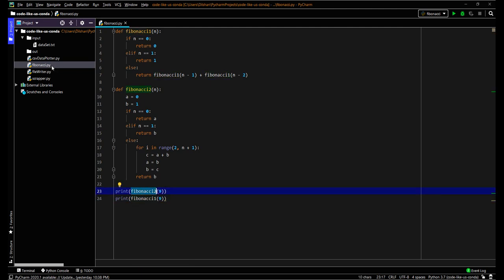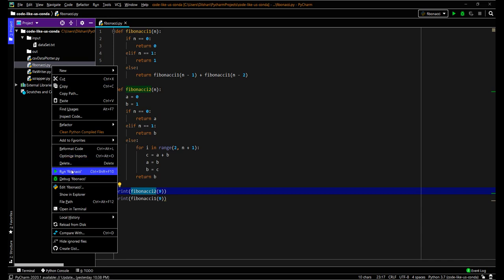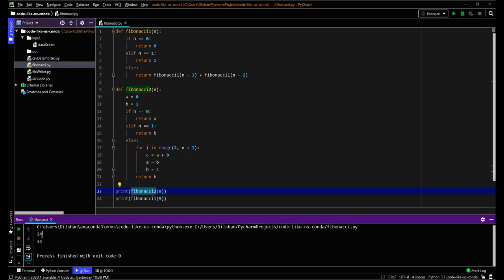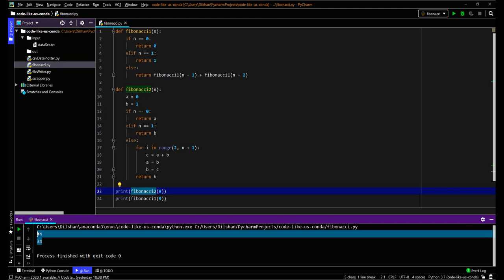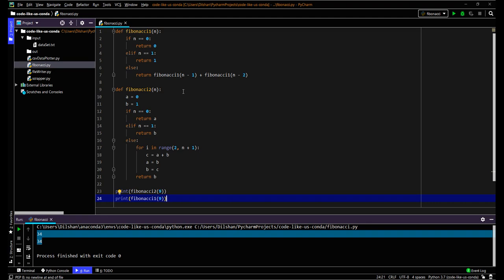Let's run the Python script for the 9th value — yes, both methods are printing 34. This is the Python script for our Fibonacci two methods that we discussed. I will upload these two scripts in the video description. For any other requests, please comment — we will consider new algorithms or interview questions for the next video. Till then, goodbye, thank you.